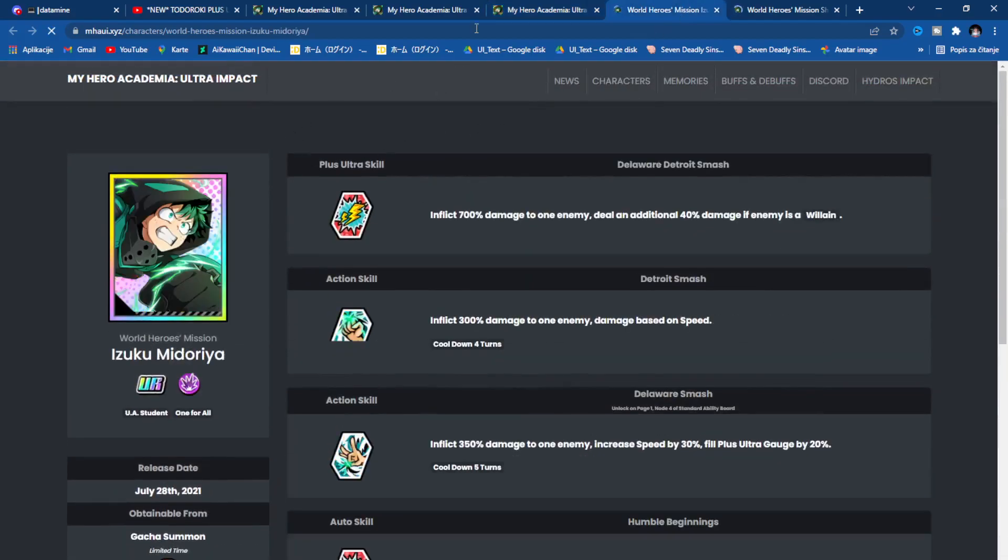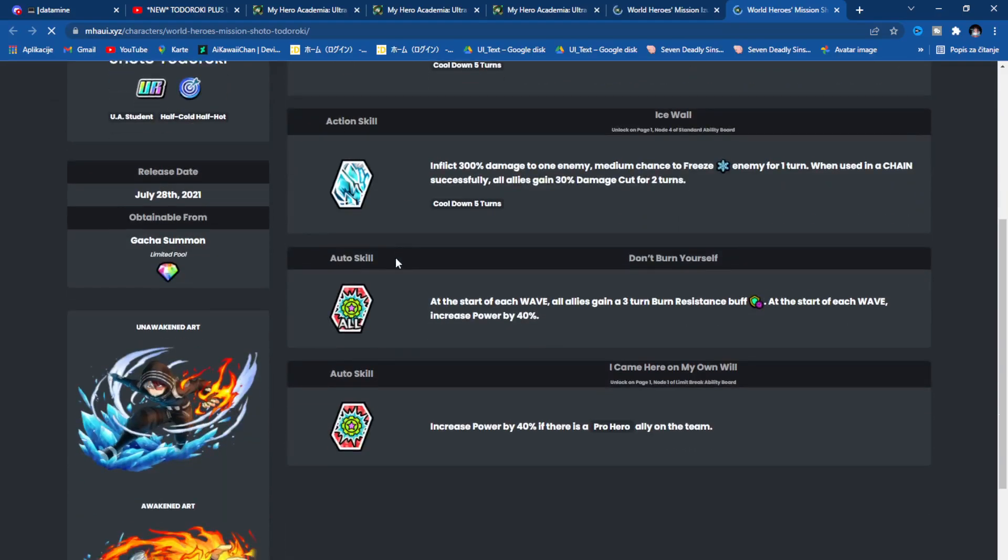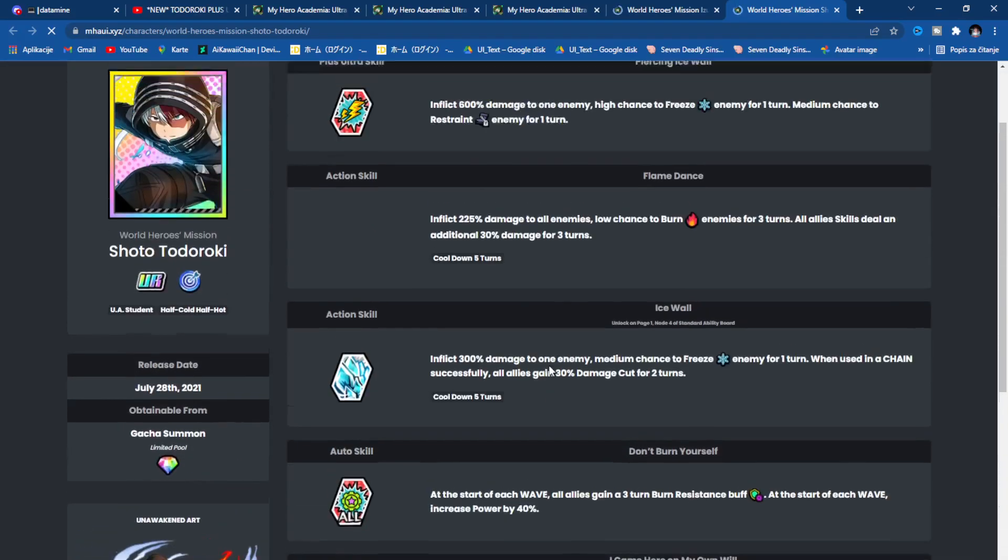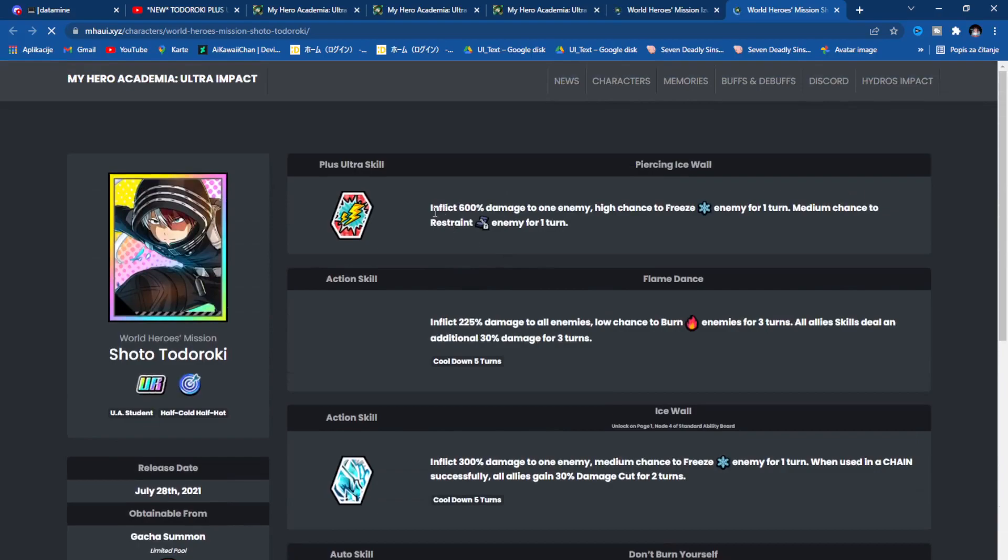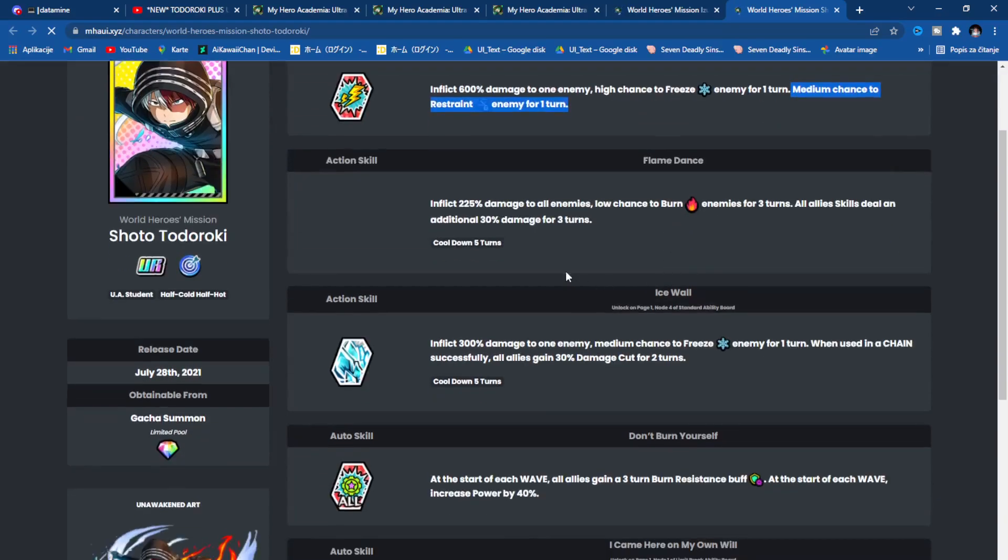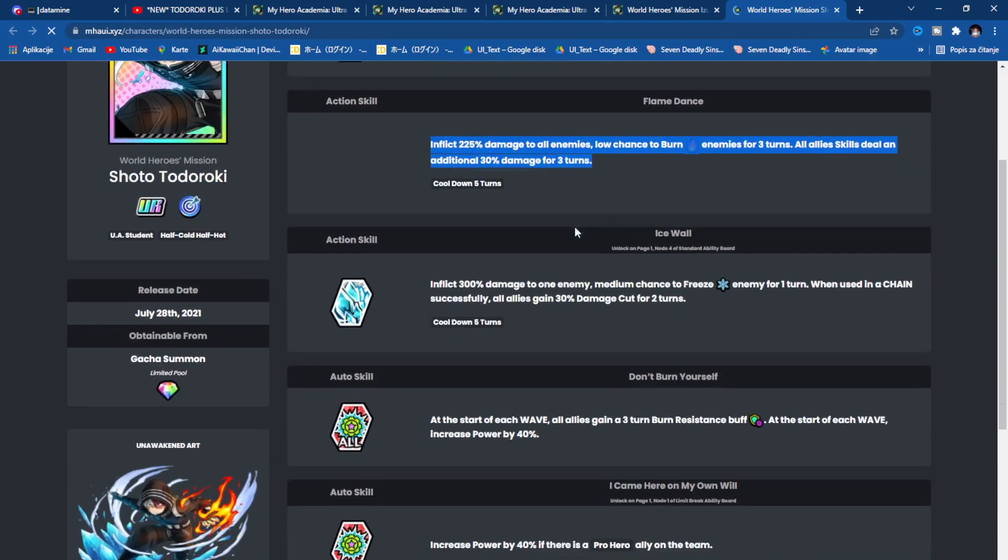Now Todoroki, this guy does everything. You want to have him, he's one of the best units in the game. Inflict 600% damage single target, he has high chance to freeze. Most units have low or medium chance, he has high chance so he's gonna freeze like crazy. Then he has medium chance to restrain enemy for one turn, that is like immobilization - opponent can't do much for one turn, can be extremely helpful. Inflict 225% damage to all enemies, low chance to burn. All allies skilled, deal an additional 30% damage for three turns.